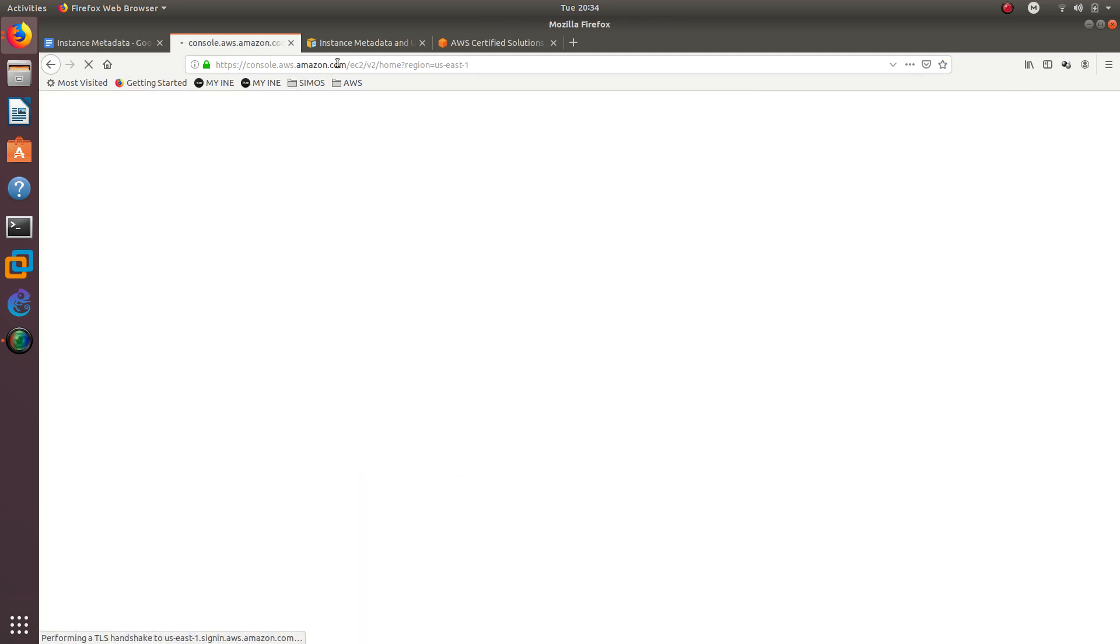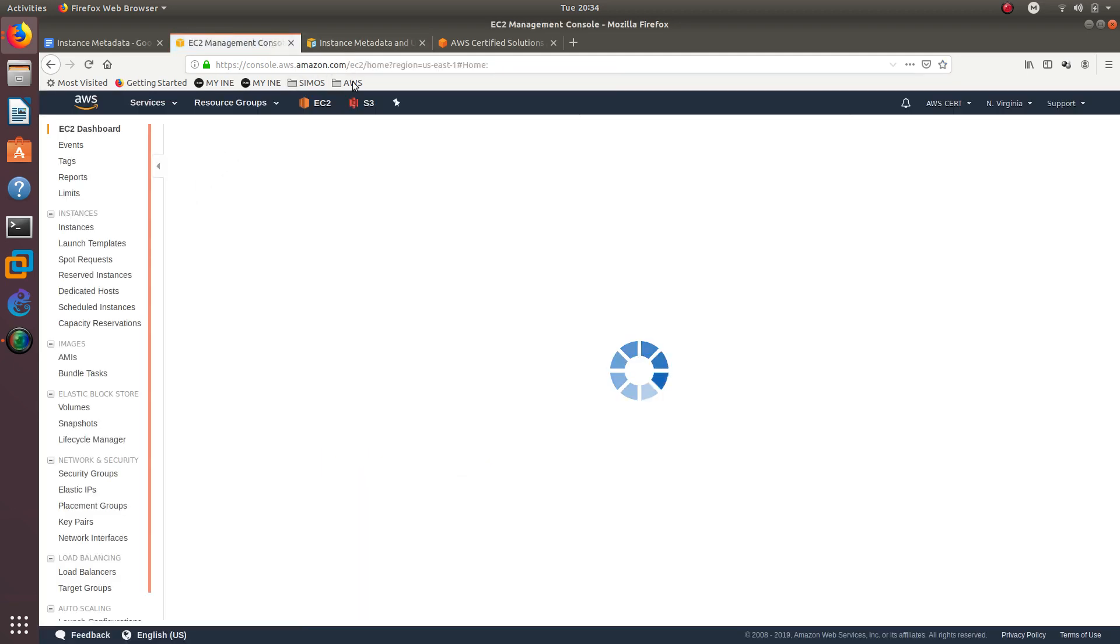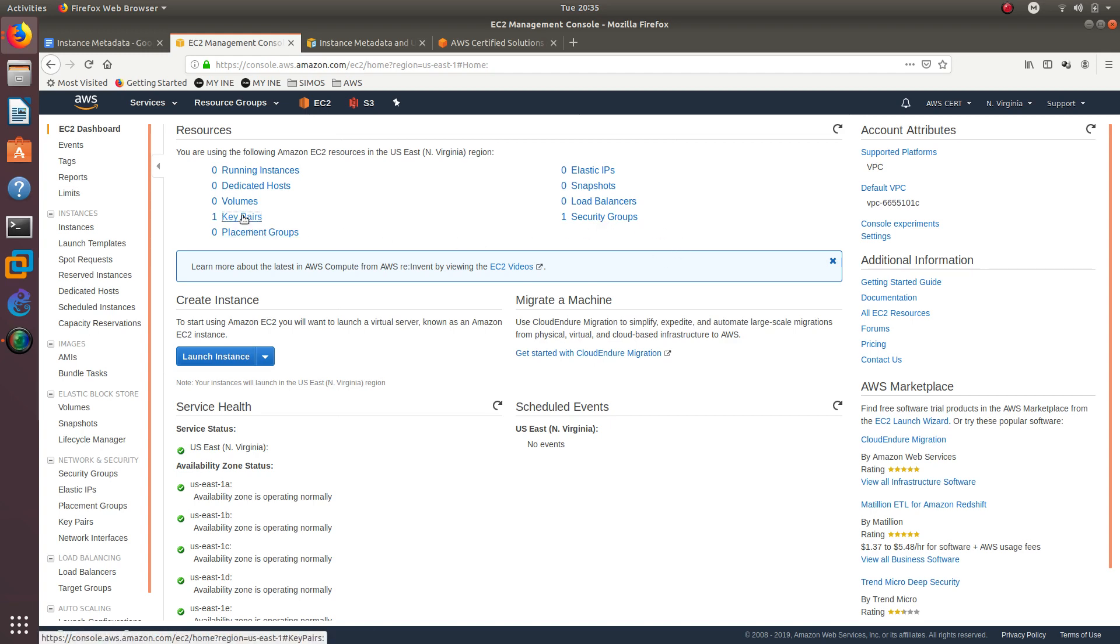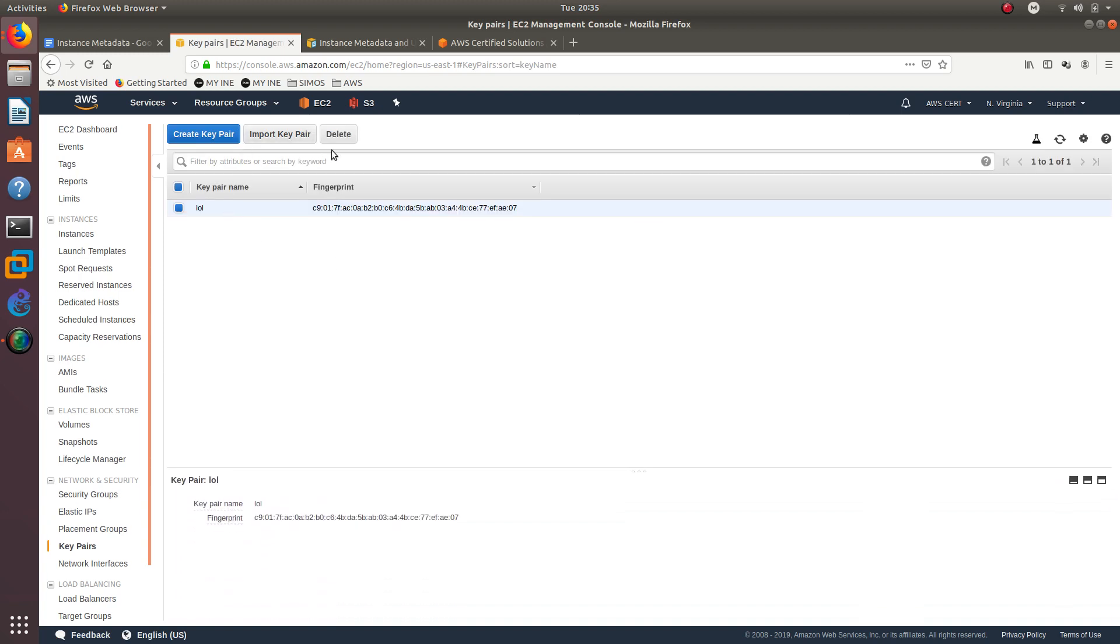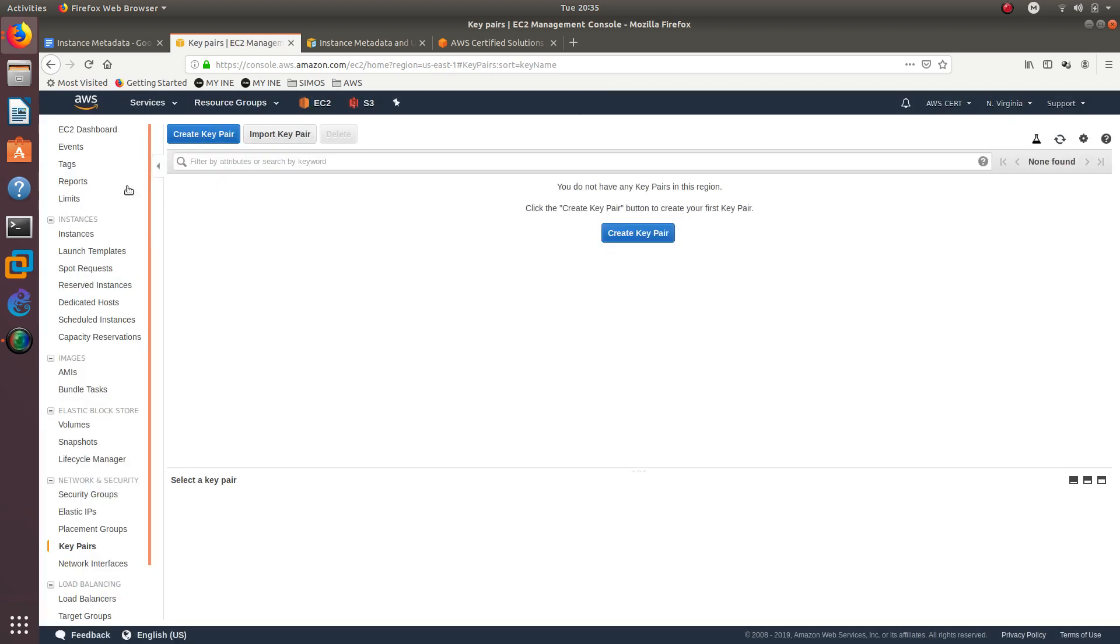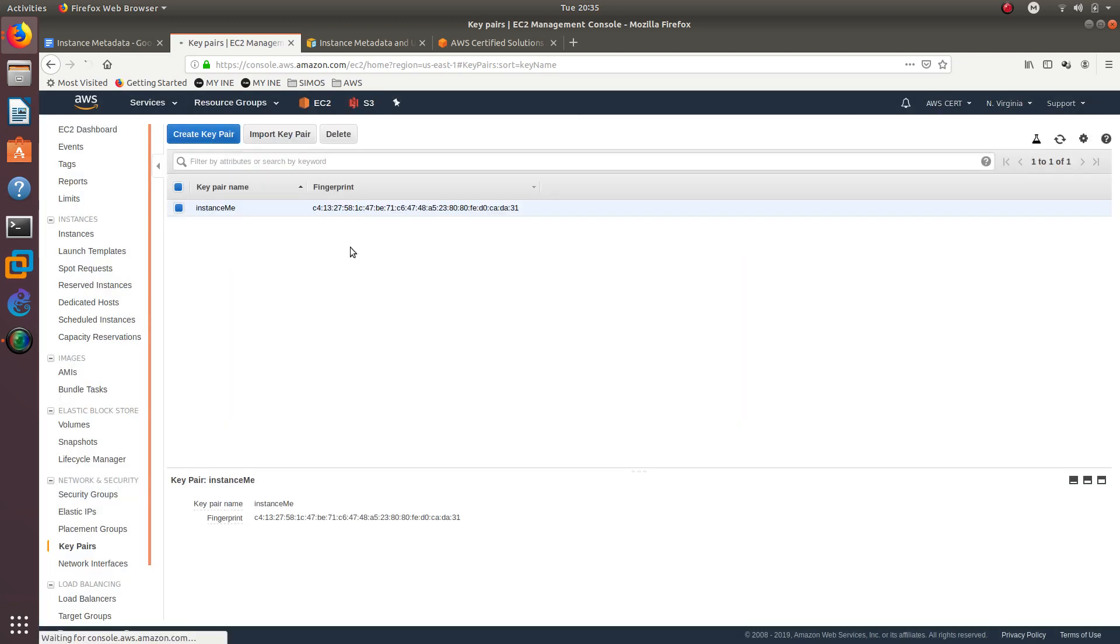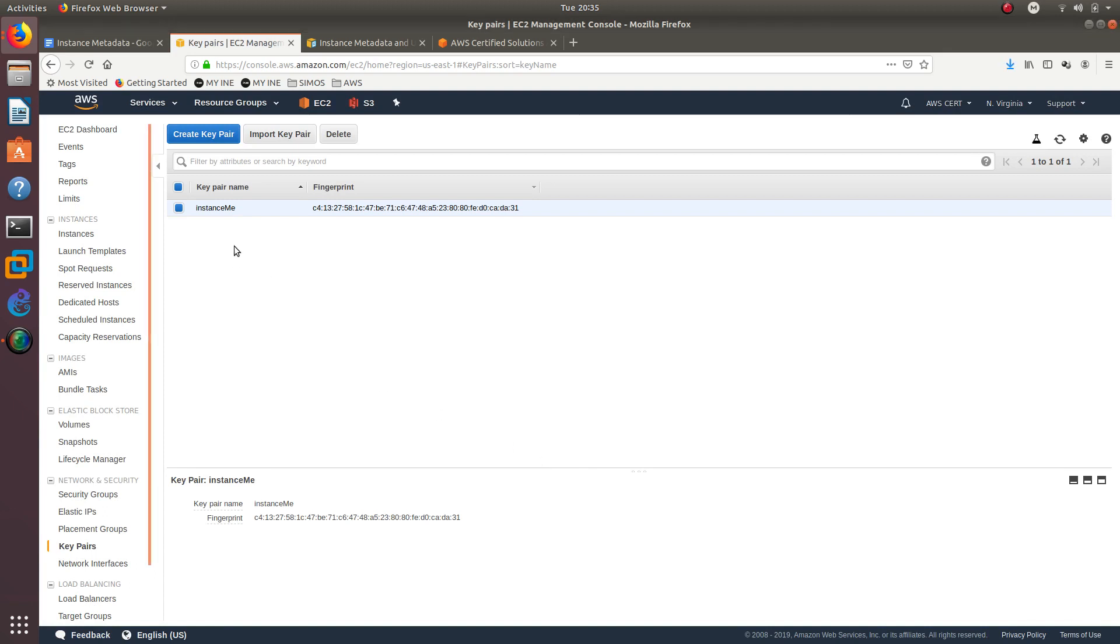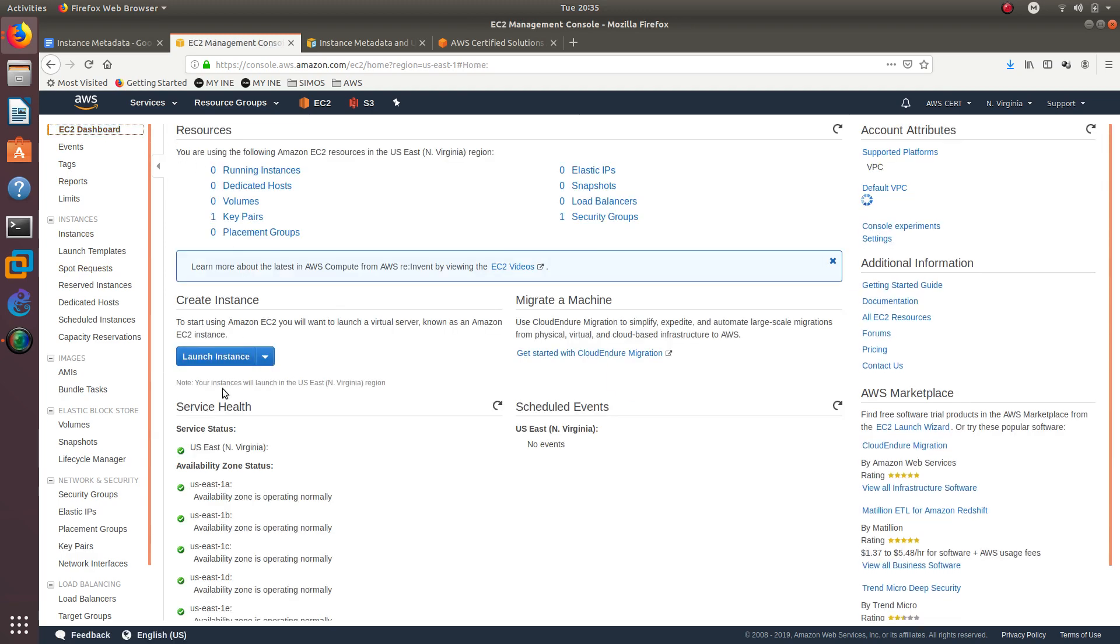We are going to go into EC2. It looks like I have a key pair right here and one security group. I'm not going to use that key pair anymore so I can go ahead and delete it. Let's create a new key pair and call it instance metadata MME.